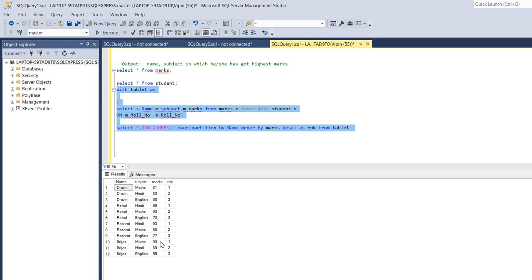So now I will use where clause like where rank equals to one. So this is the way I can get name and subject in which a particular person got highest marks.